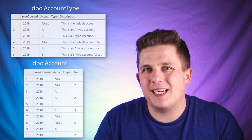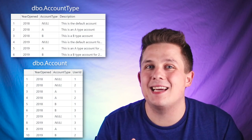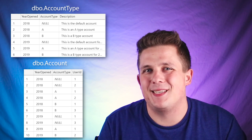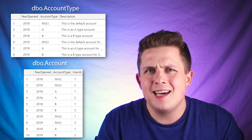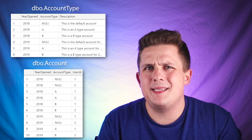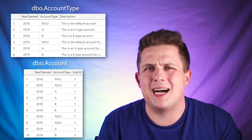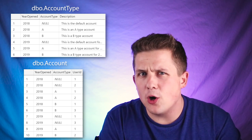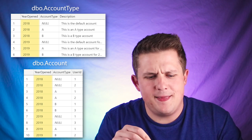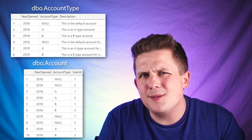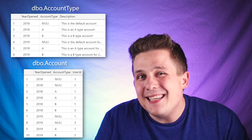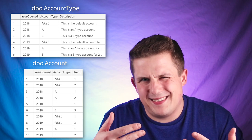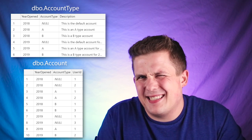In today's example we're going to be looking at these two tables: account and account type. There are two fundamental design problems with these tables. The first is that the key we join on between these tables is a natural composite key — we're going to have to join on the year opened column and the account type column. I don't really like natural keys or composite keys; it makes queries more verbose and less clear.